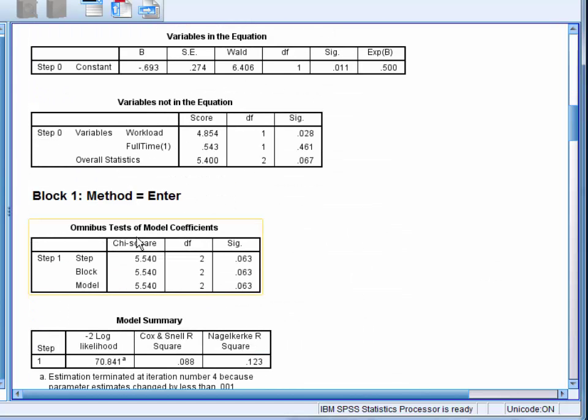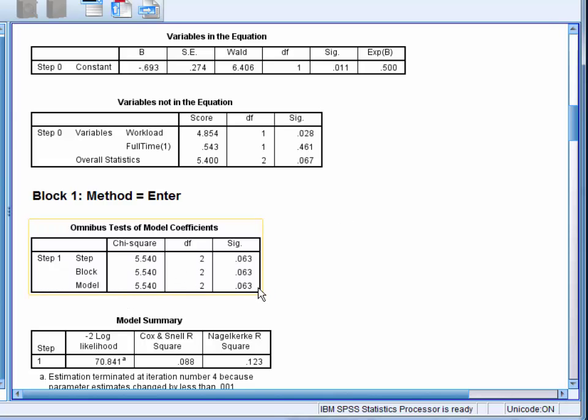For the omnibus test of model coefficients, the model conditions in block 1 shows how the model changed when the control variables were added. We can see that the chi-square value in the model row is not significant. This indicates that adding the control variables did not significantly improve the ability of the model to predict which employees would leave.